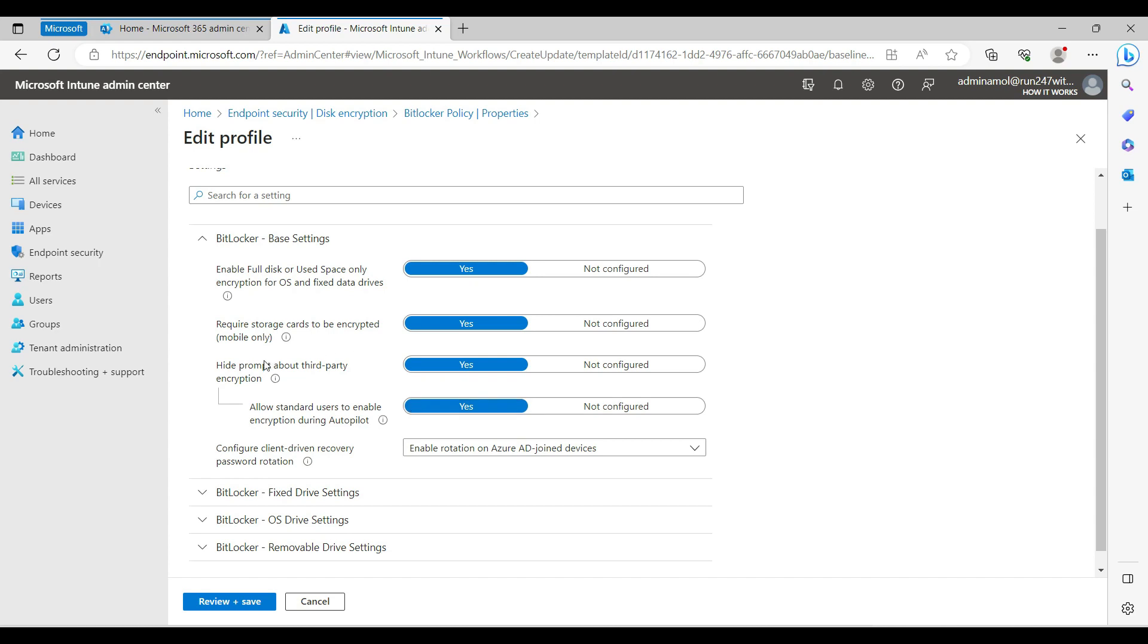We're going to select yes for all these four settings so there will be no prompt for the end user to make a decision. For security reasons we don't want the end user to store the BitLocker key on their personal devices or USB or anywhere. All this key will store in Azure Active Directory and in the Intune profile.